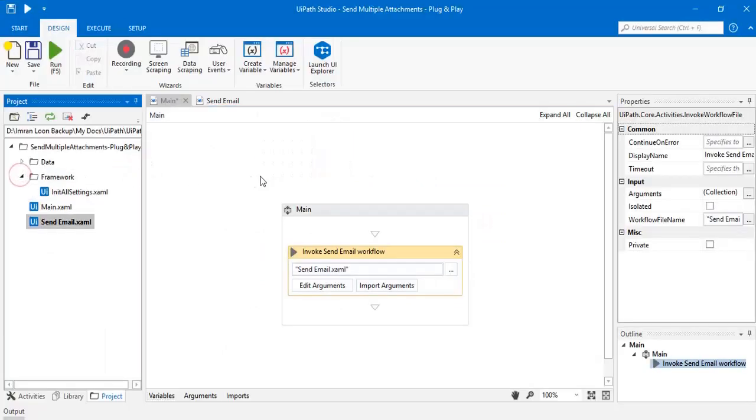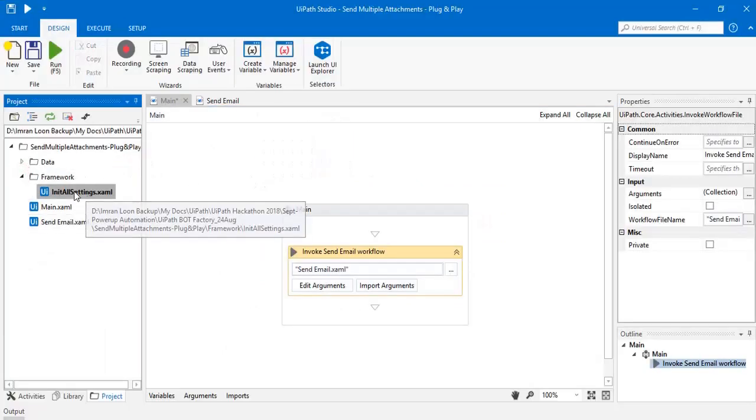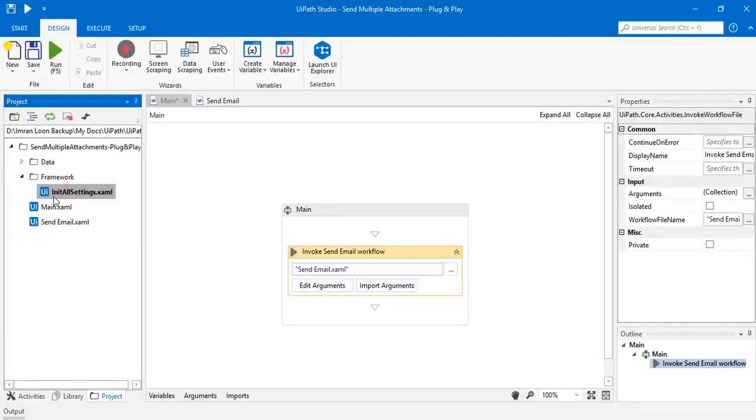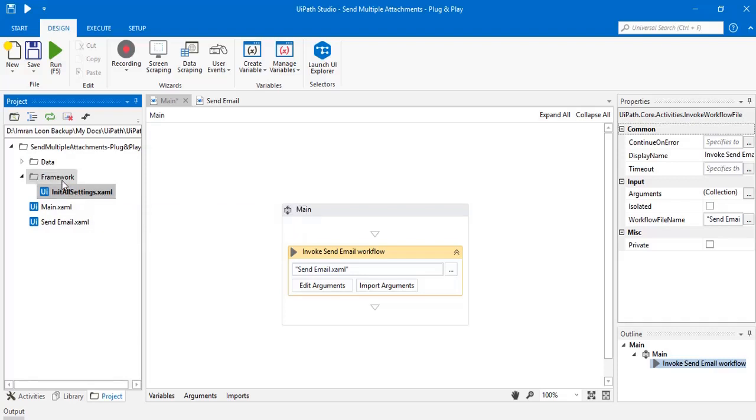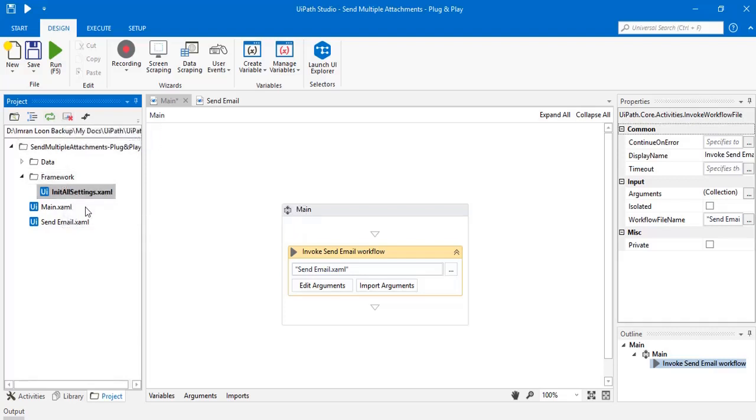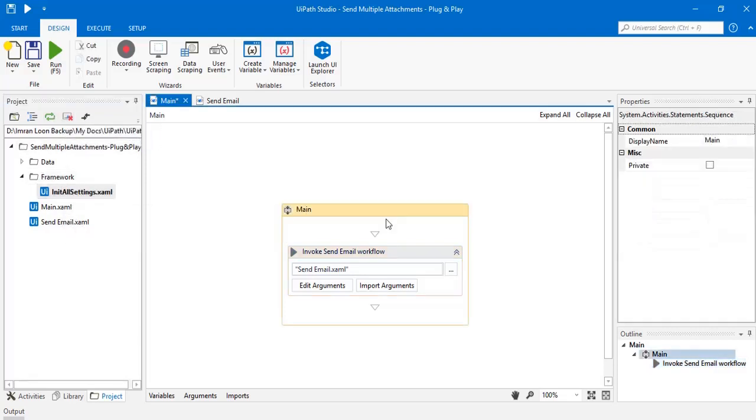Bot is going to read the config file from init all settings xaml file which is stored inside framework folder of my project repository. This workflow will work very well as a standalone or you may integrate it with any project whether it has the RE framework or not.